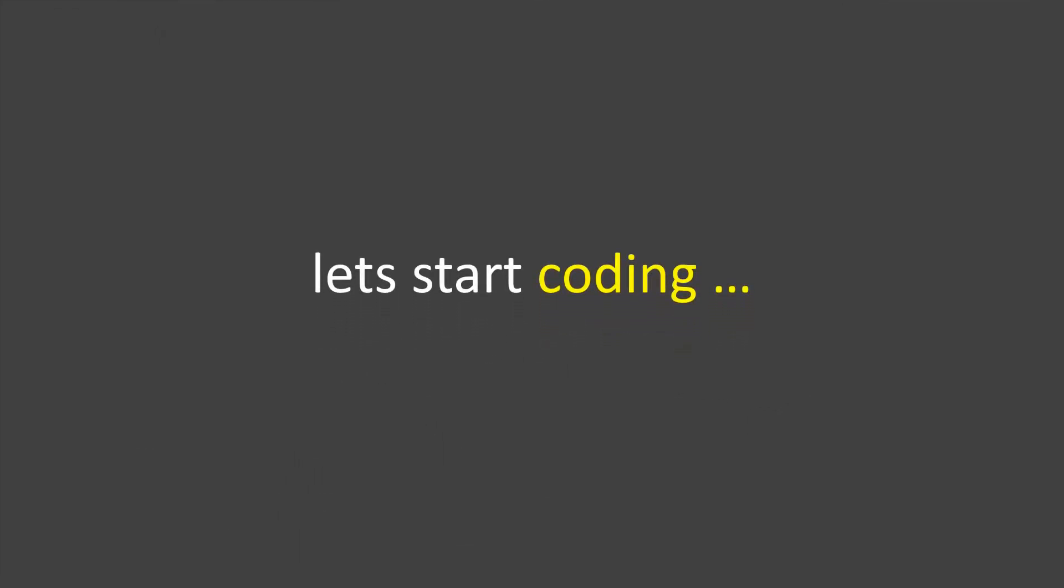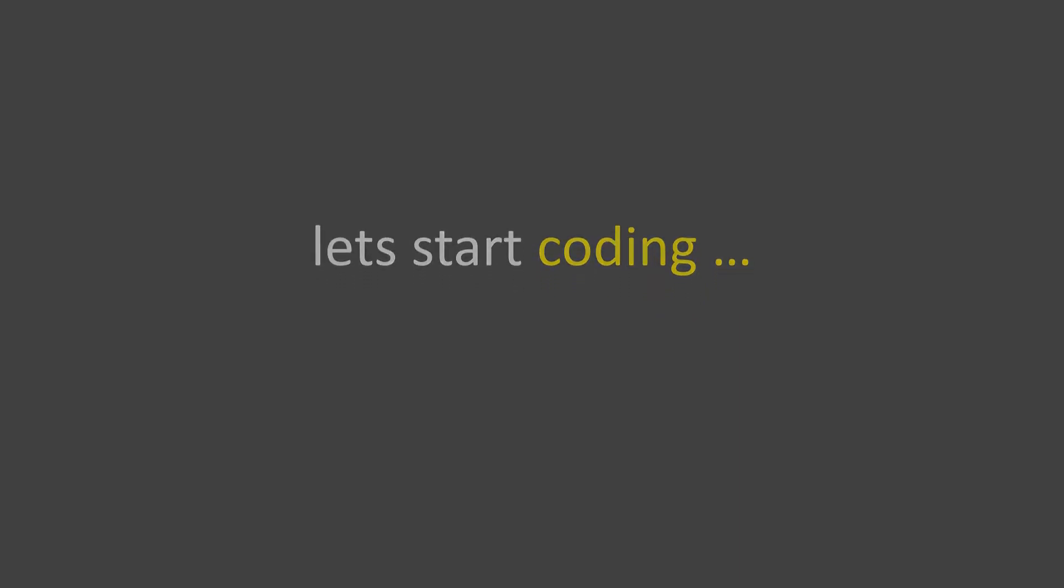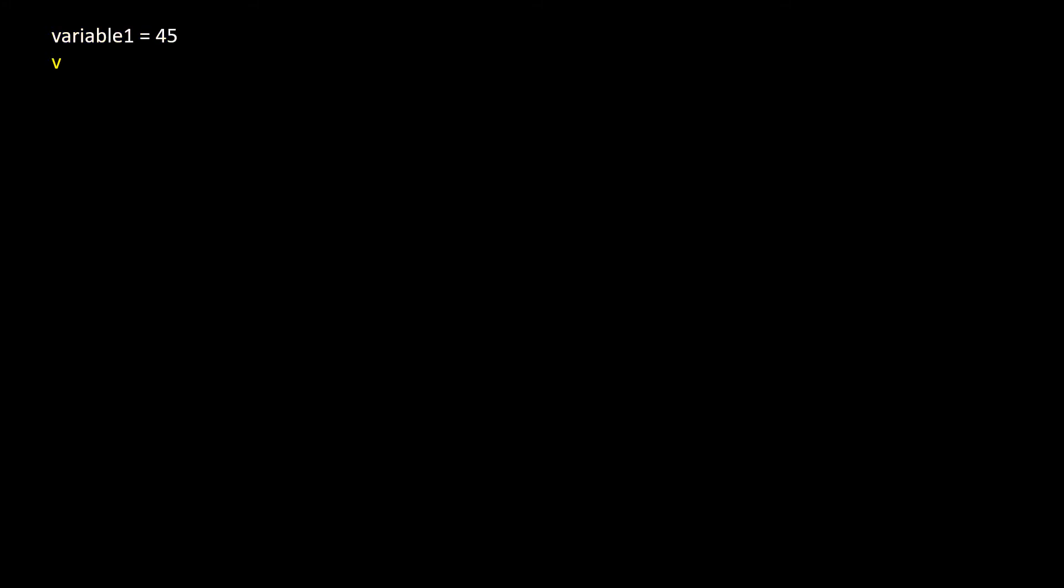Let's start coding. Let's take variable 1 and assign 45 to it. Take variable 2 and assign 55.